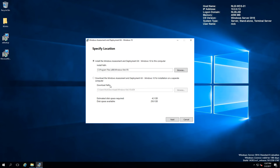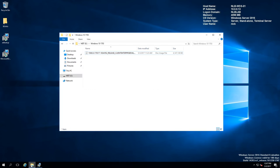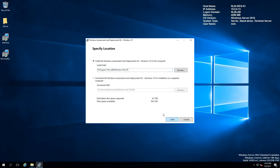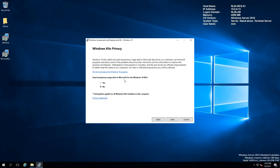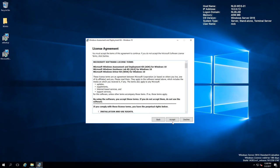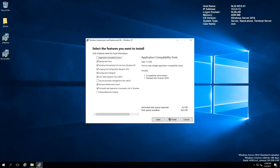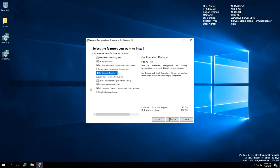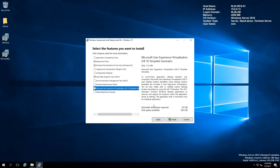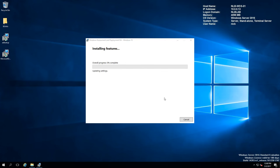This is the offline version of the ADK. I will change the path to E and click Next. I don't want to send anonymous usage data to Microsoft, so I'll select No. I'll accept the license agreement. The things you will need are the deployment tools, the Windows Pre-installation Environment or Windows PE, and the User State Migration Tool or USMT. I'm going to deselect everything else — the estimated disk space required will be around 4 gigabytes. I'm going to click Install.